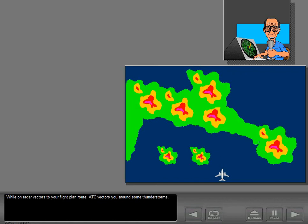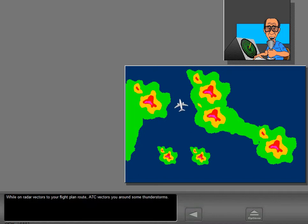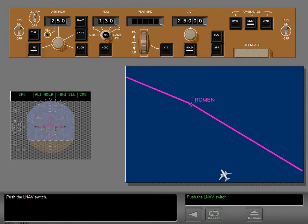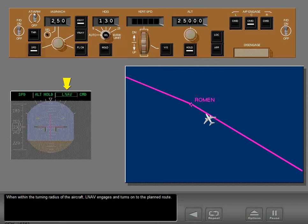While on radar vectors to your flight plan route, ATC vectors you around some thunderstorms. Push the LNAV switch. If the course fix is more than one turning radius of the aircraft away, LNAV arms. When within the turning radius of the aircraft, LNAV engages and turns onto the planned route.